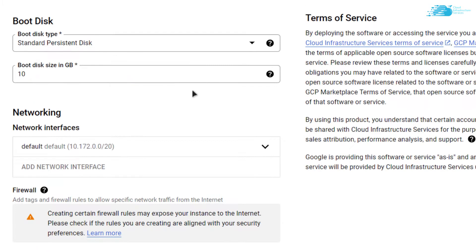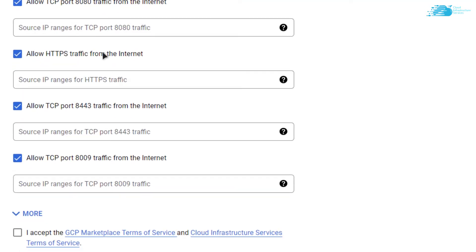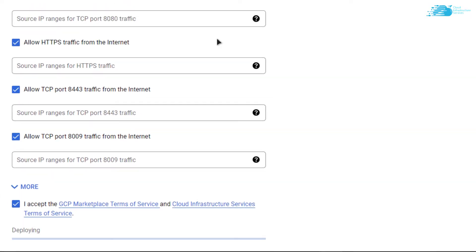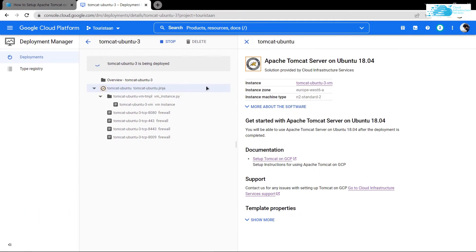Give the name that you want, choose the region that you want—I'm going to go with Europe. Scroll down, choose the size that you require, scroll down even more, click on accept the agreement, and click on Deploy.